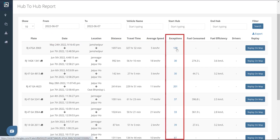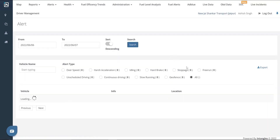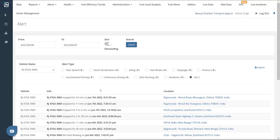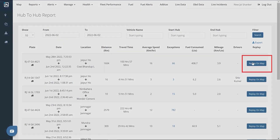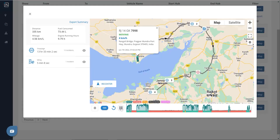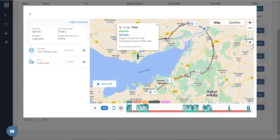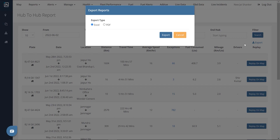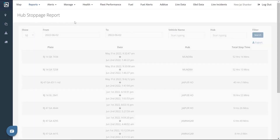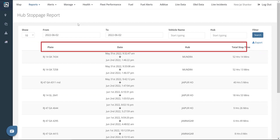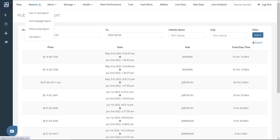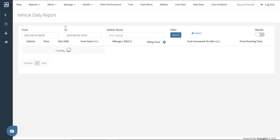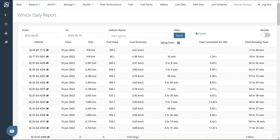We also have an exceptions section where we can click the figures and are redirected to the Alerts page to see the driving behavior alerts raised during the trip. Click on the Replay on Map button to see the recorded geofence-to-geofence route with a trip summary. All the entries listed in the report can be exported as an Excel sheet by clicking the Export button. The Hub Stoppage Report option tracks the stoppage at a particular geofenced hub, showing the date and time of entry and exit and the total stoppage time at the location. The Vehicle Daily Report option is an automated report generated for a given day between 12 a.m. and 11:59 p.m.